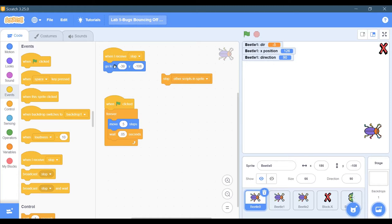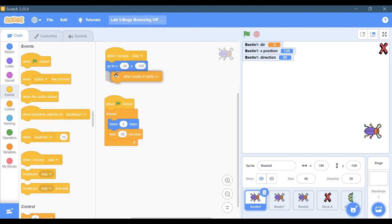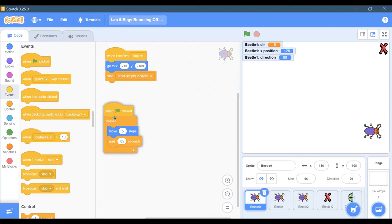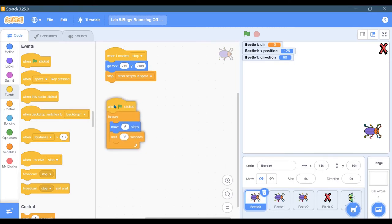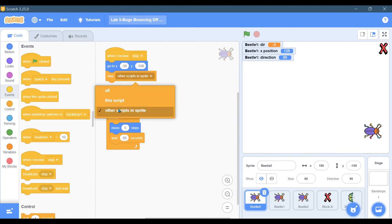When this bug receives the stop, it's going to reset its position, and then I'm going to stop other scripts in the sprite, which is this right here. This is the one that makes it move. When it receives stop, it's going to stop other scripts in the sprite. I recommend against using stop all because it stops everything and there may be some cleanup you need to do, some resetting.